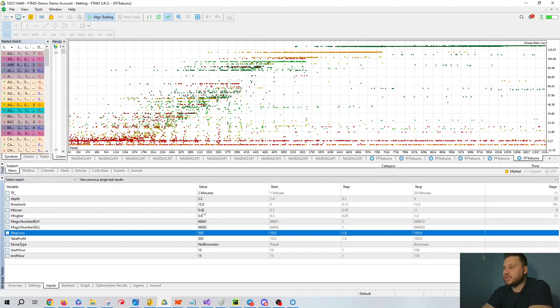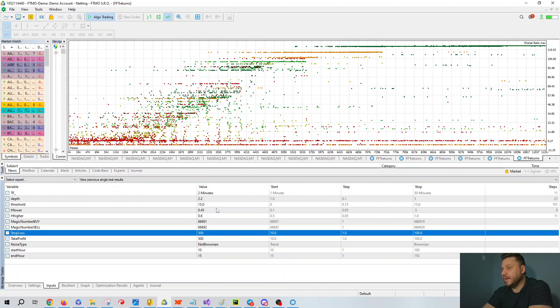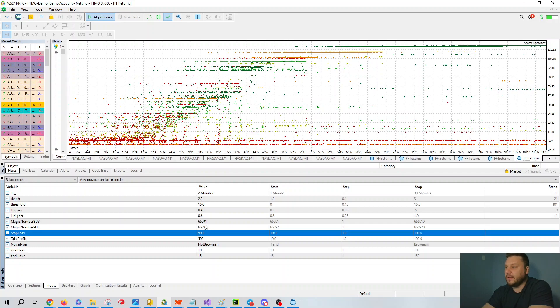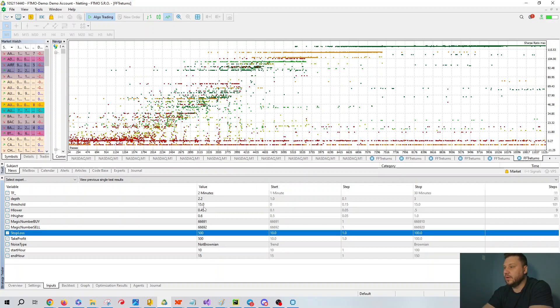You have H lower, H higher. This is essentially the Hurst values that are being filtered for. If the Hurst is lower than 0.45 and the Hurst is greater than 0.6, then it will take a trade. These are the magic numbers, the stop loss, the take profit. In this case, we said not Brownian. We could make this Brownian, we can make this between, we could only make it revert, we can only make it trending. And our start hour and our end hour. So it's a 10 to 15 hour here.